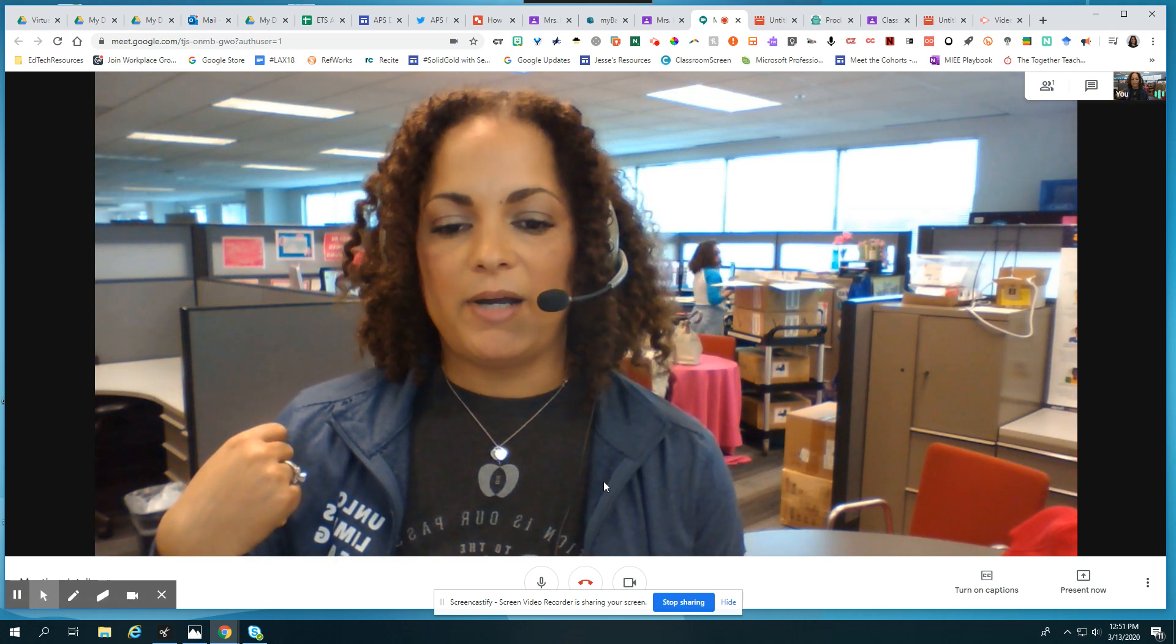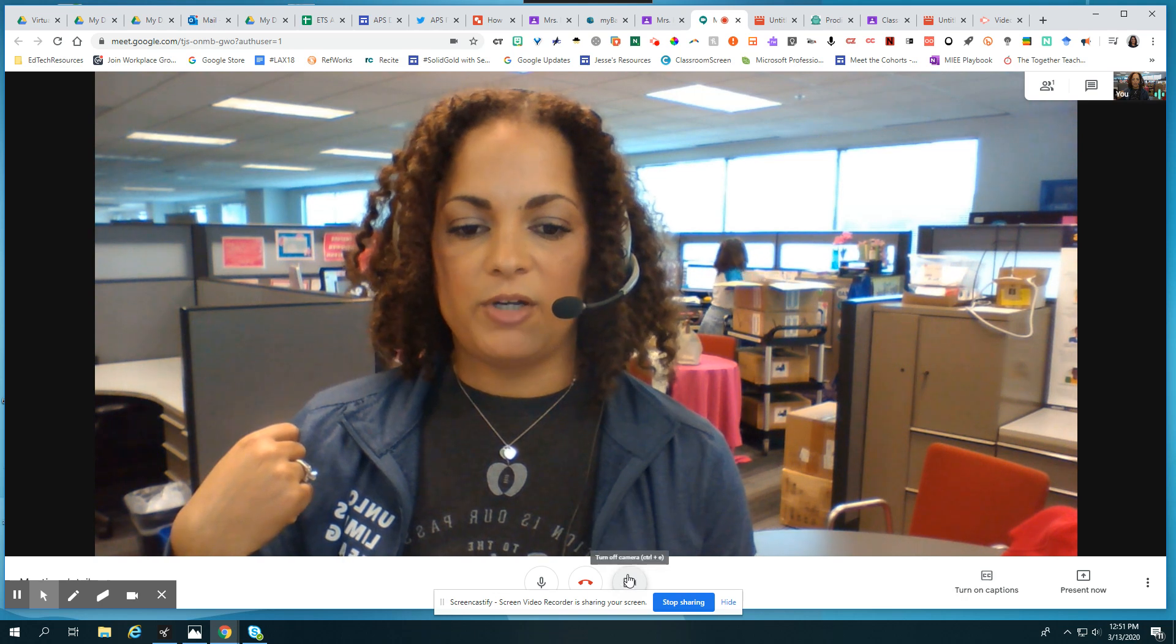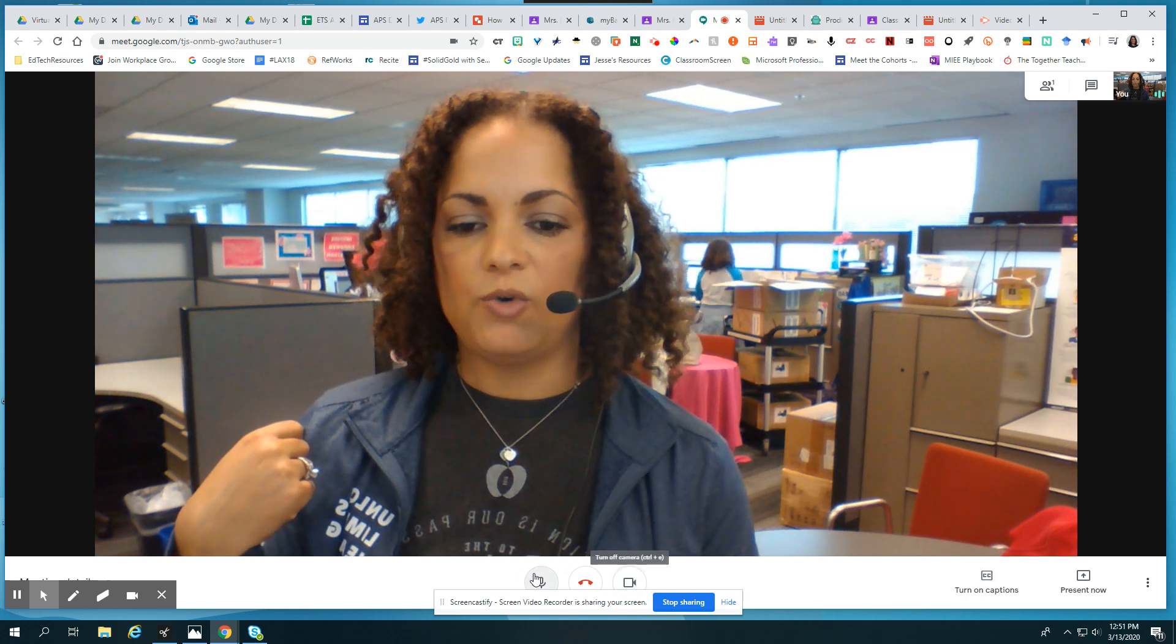Keep in mind that you can turn off your camera down here if you need to or you can also mute here as well.